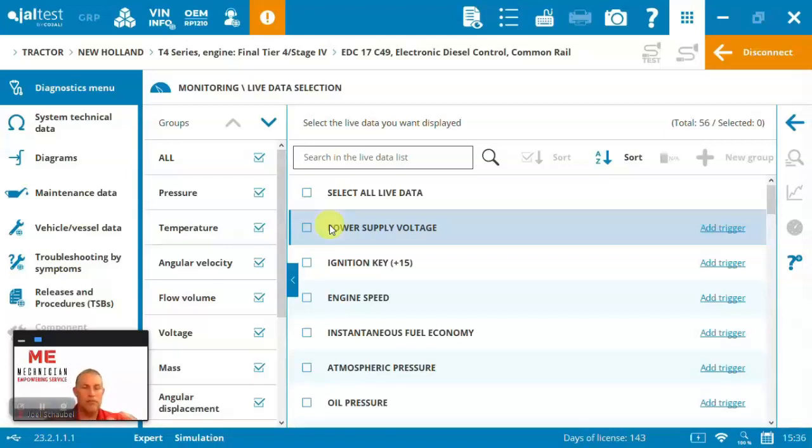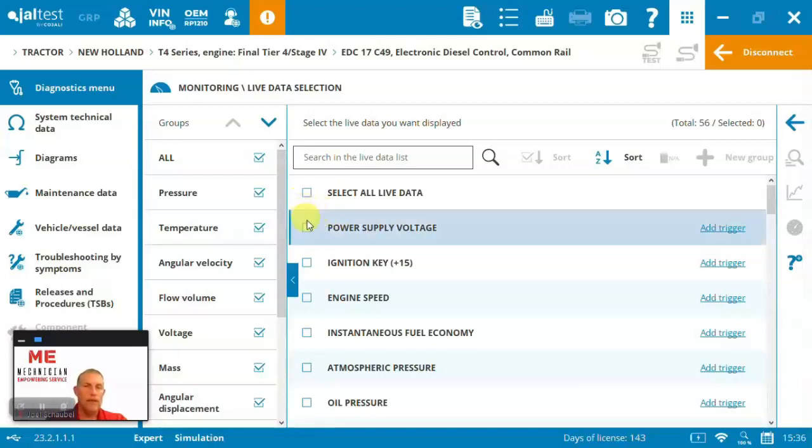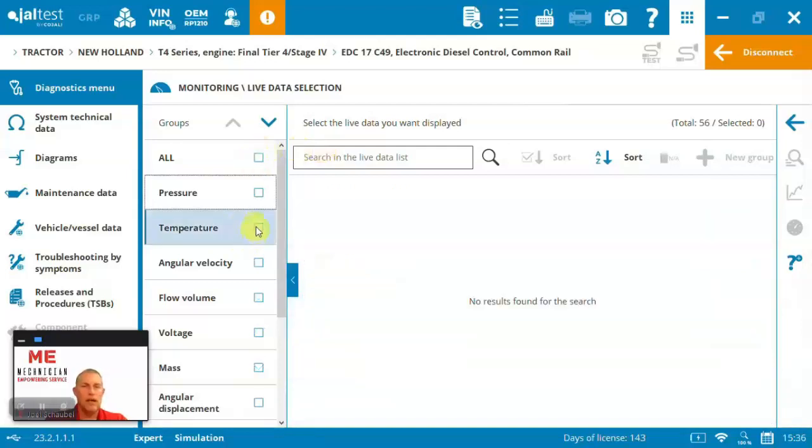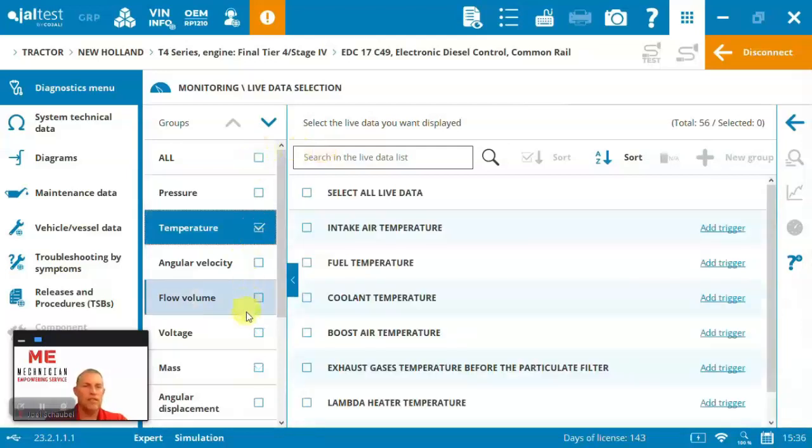Basically play it back just like a YouTube video, or you can come in here and you can select measurements here. There's 56 on this engine that we can read.